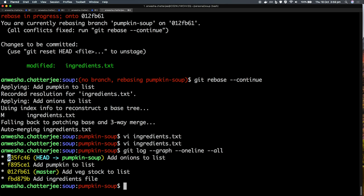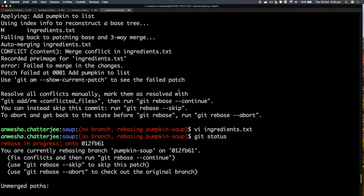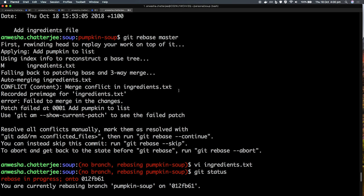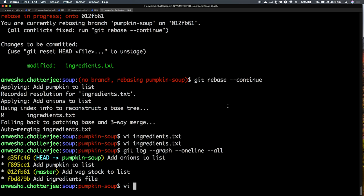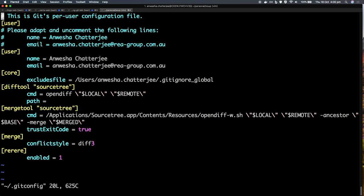The other thing I wanted to talk about is rerere, which is a really cool tool. This line 'recorded pre-image' is coming from rerere. What that is, is a tool in Git that records any kind of conflict resolution that you do on a file. So if you find yourself making the same resolutions again and again — which happened to me quite a lot when working on big features — you can use that because then it saves you the pain of making the same resolution over and over again. I'll show you in my config file — if you Google it, that's what it is.